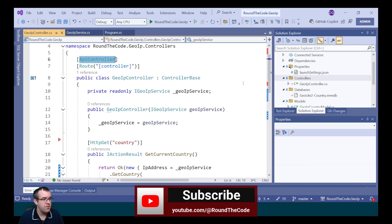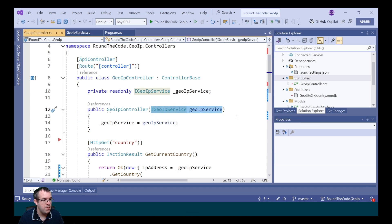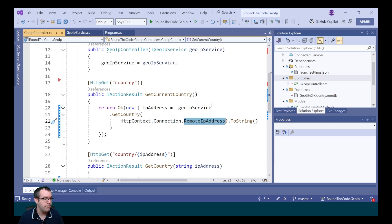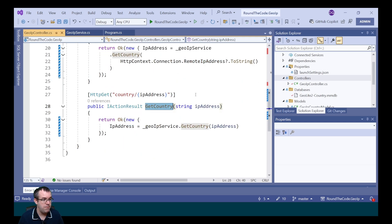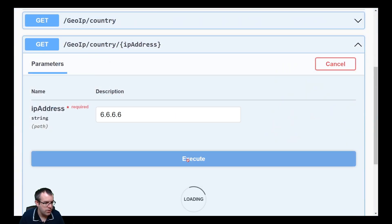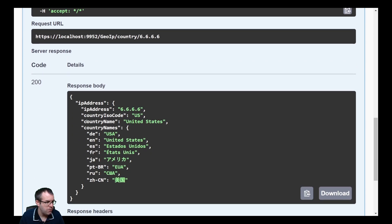We set up an API controller to test this. We're passing in the instance of the GeoIP service through dependency injection so we can use the methods. We set up a method for getCurrentCountry which uses the remote IP address of the request. This won't work locally if you're running it on your machine because it uses your local IP address. We've also set up a different method for getCountry which passes in the IP address, and this is the method we're going to be using to test it. So we're going to put in an IP address of 6.6.6.6, execute the endpoint, and the response is returning that it's from the United States. We've got the ISO code, the country name, and the country names in many different languages.